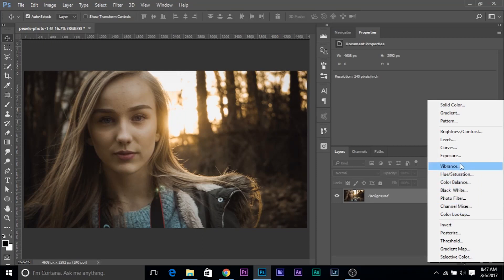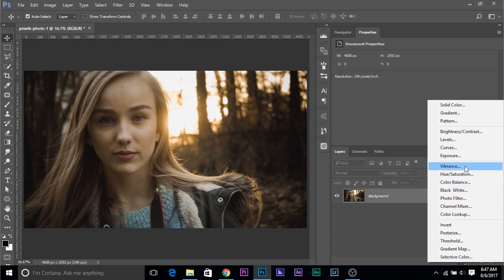These are related to colors, vibrance, hue saturation, black and white colors and black and white. Everything that has to do with colors, these adjustment layers deal with that.